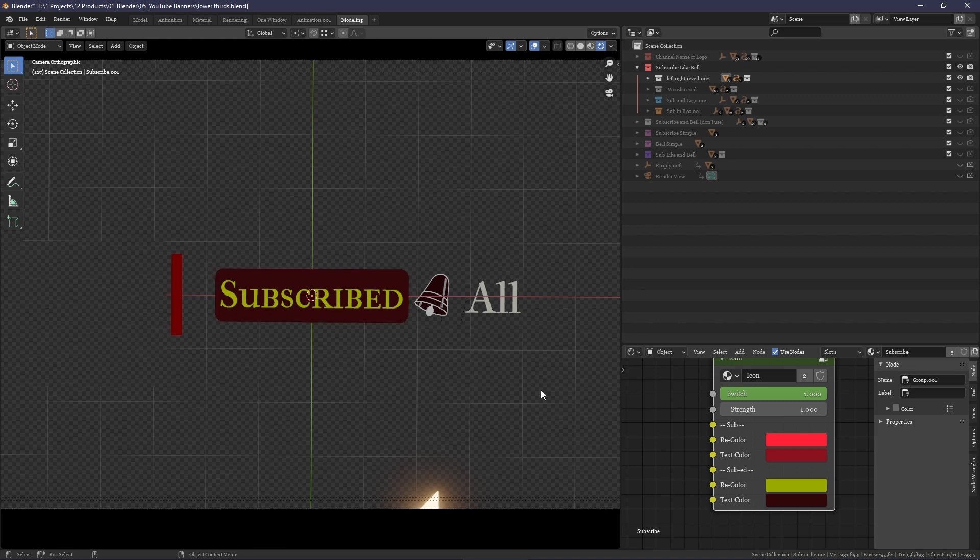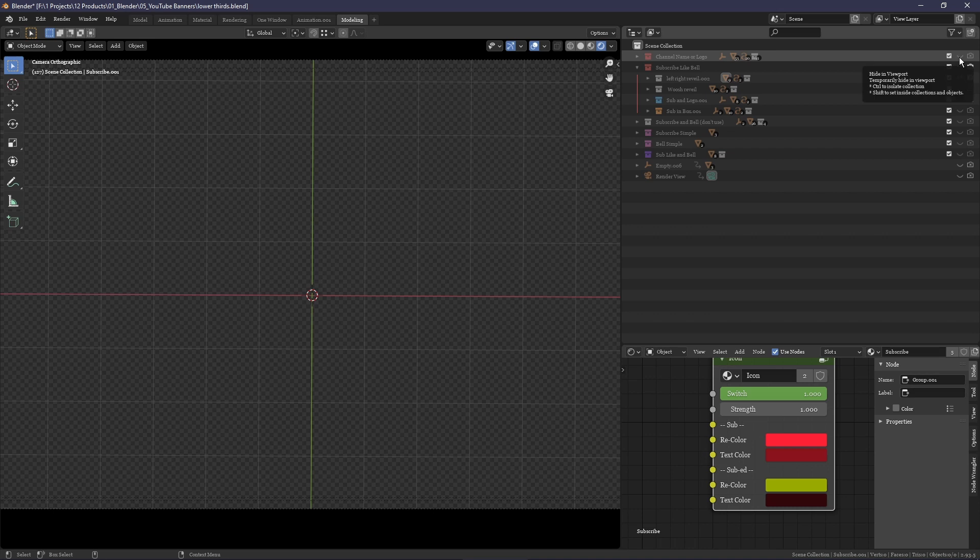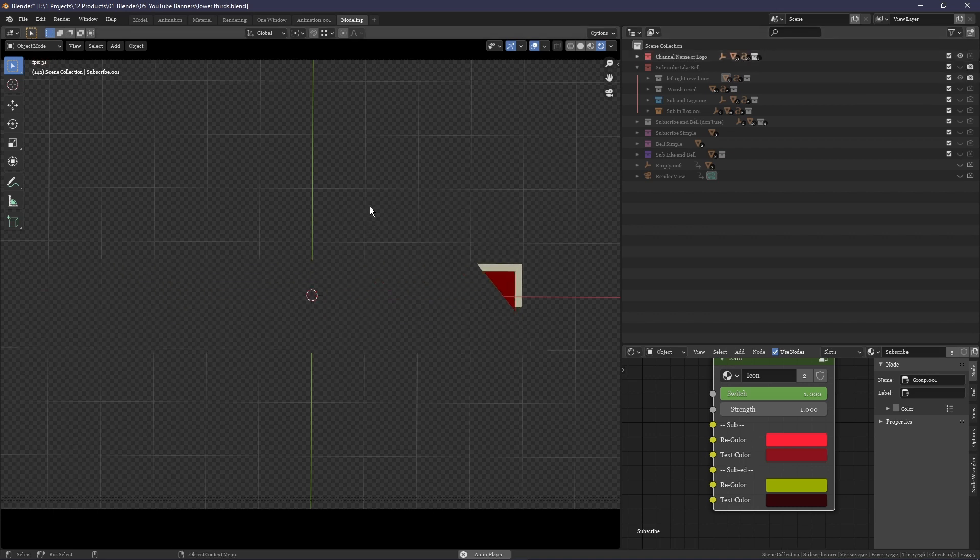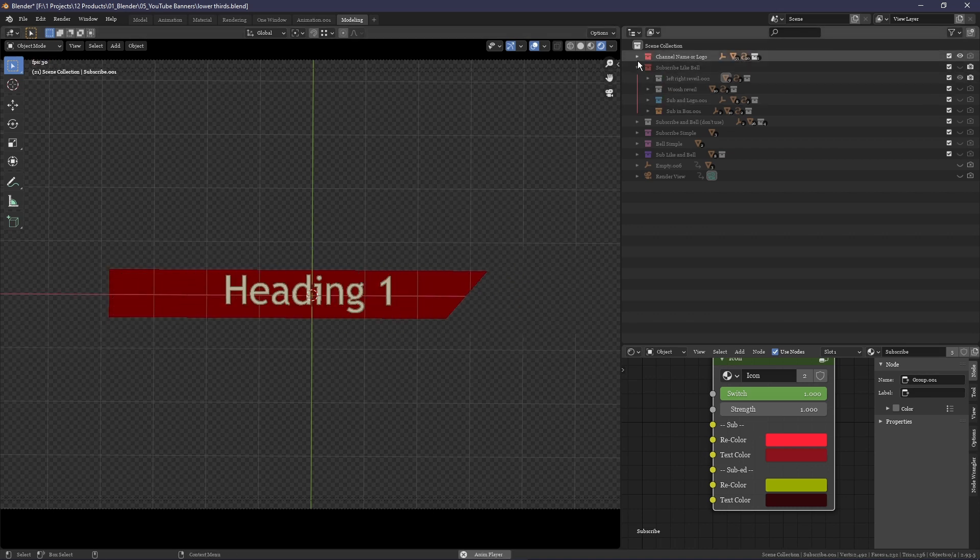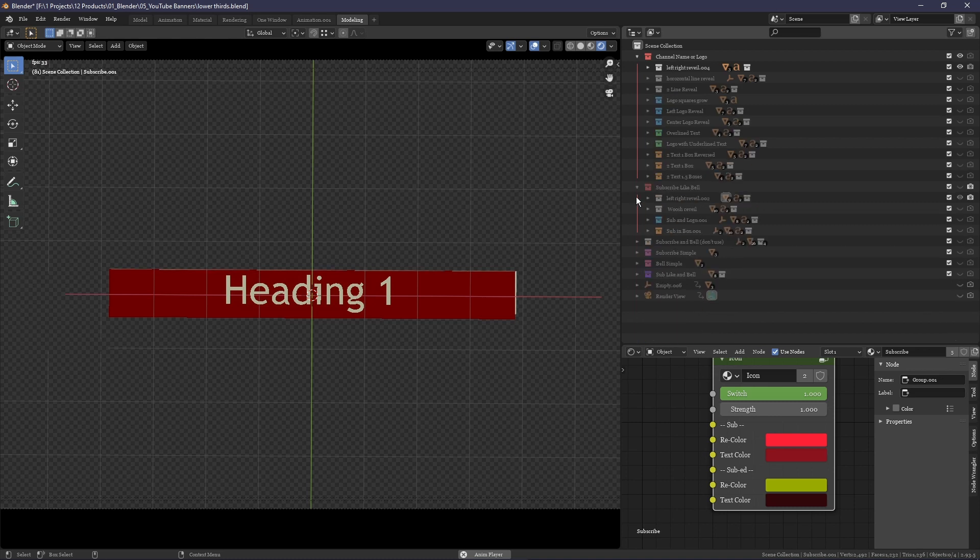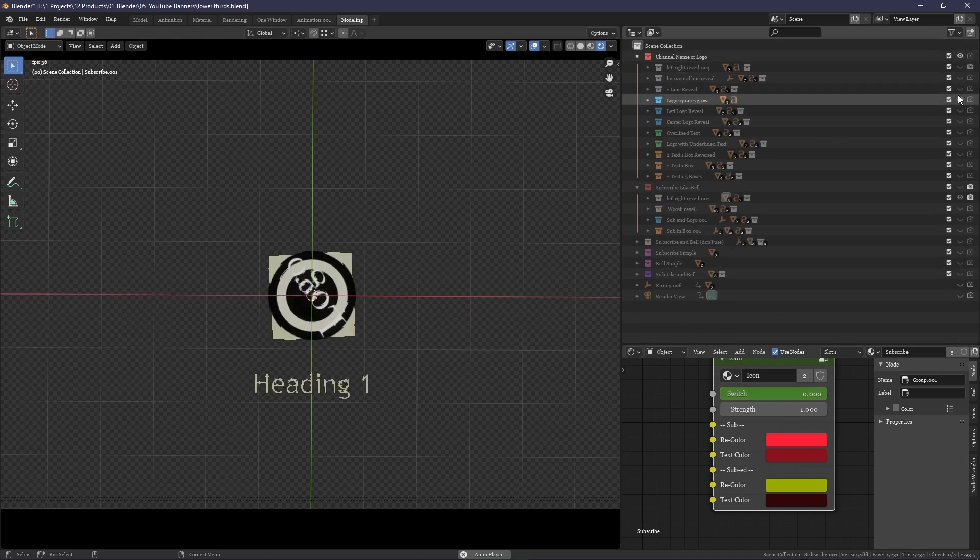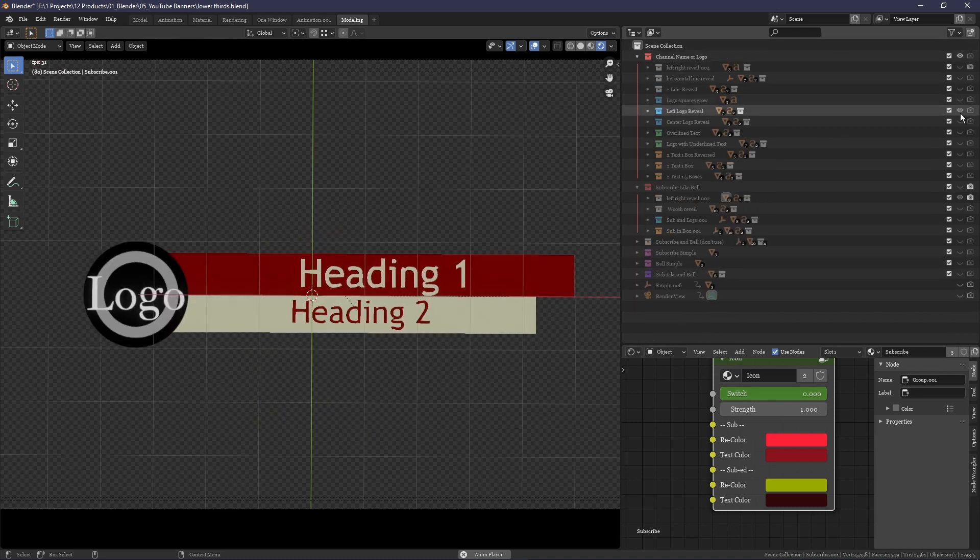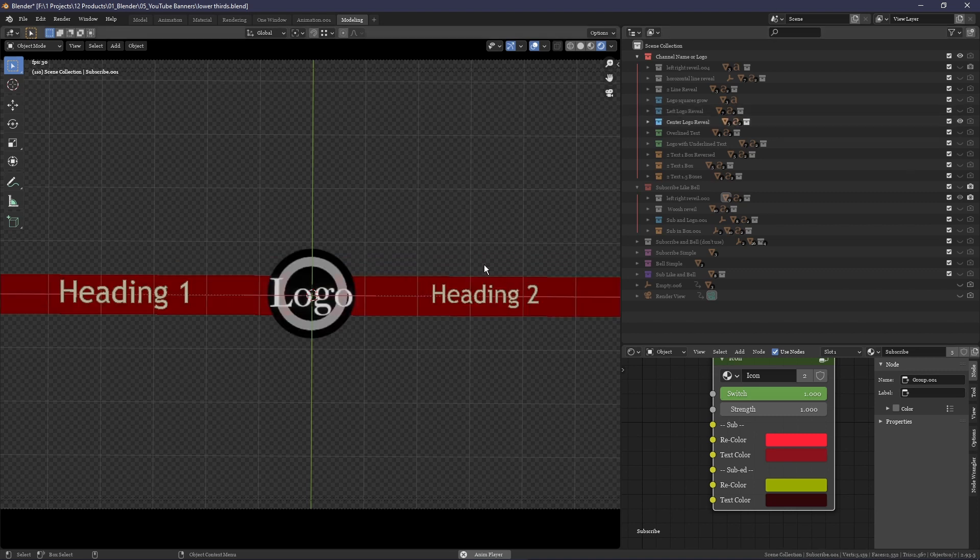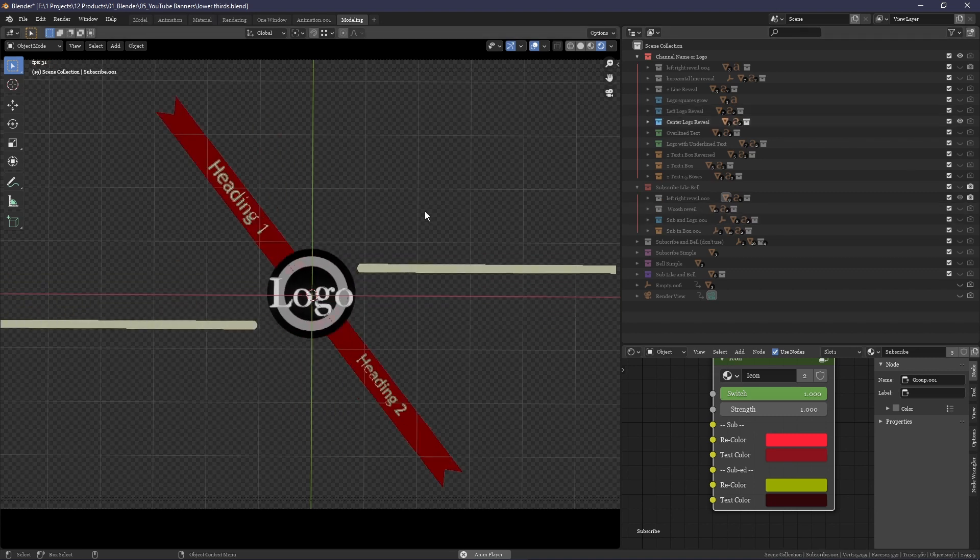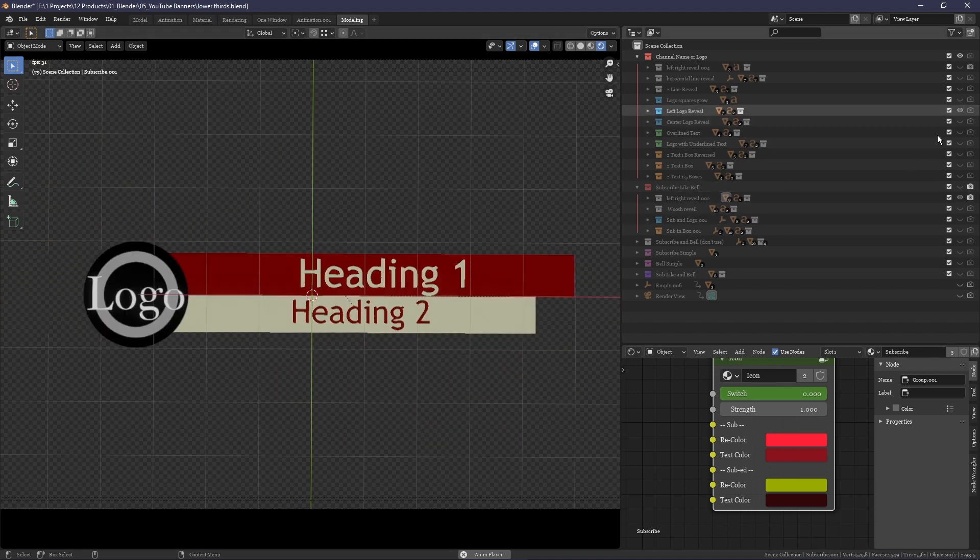The other sets of overlays and lower thirds are for displaying things such as the channel title, or whatever text you require for your scene. Some of these also come with a logo. And let's get into how to change the heading text, the second text, and the logo right now.